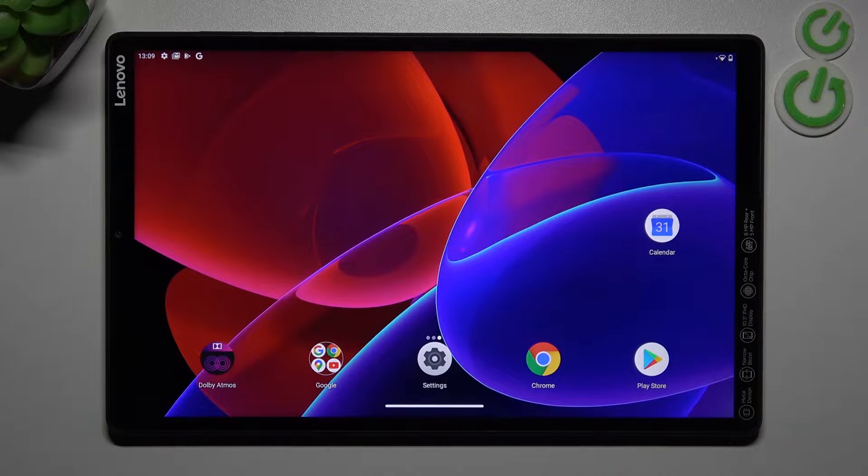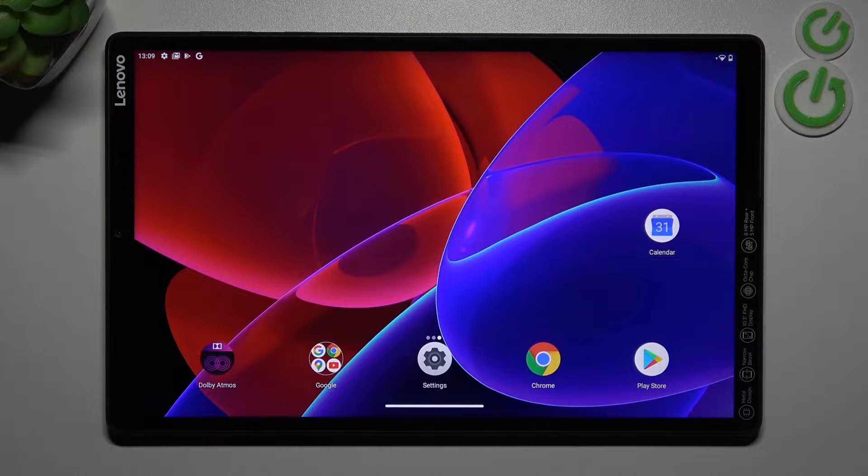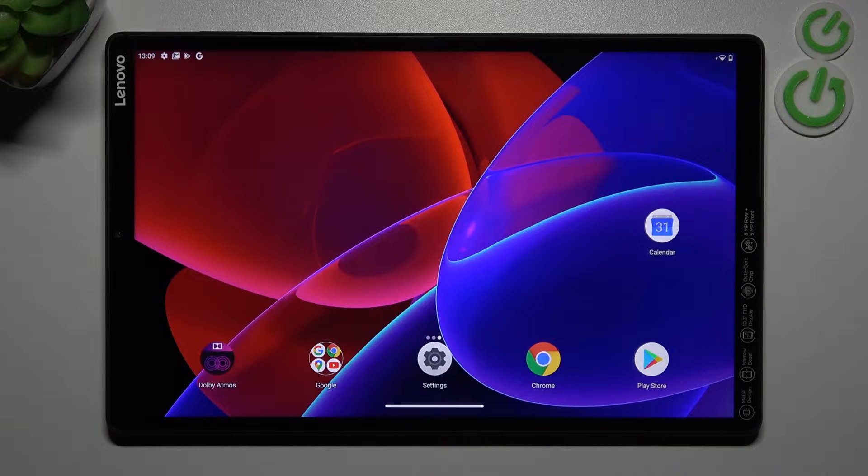Welcome! Today I'm showing you how to activate quick launch into a Lenovo Tab M10+.